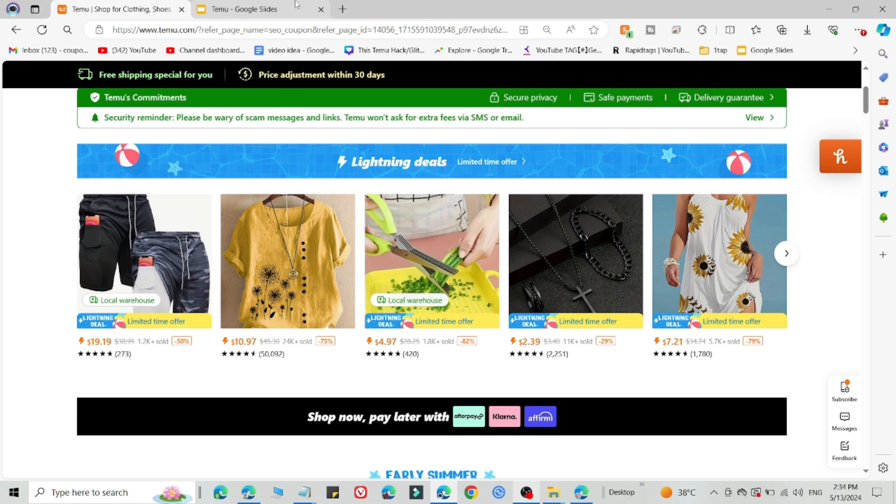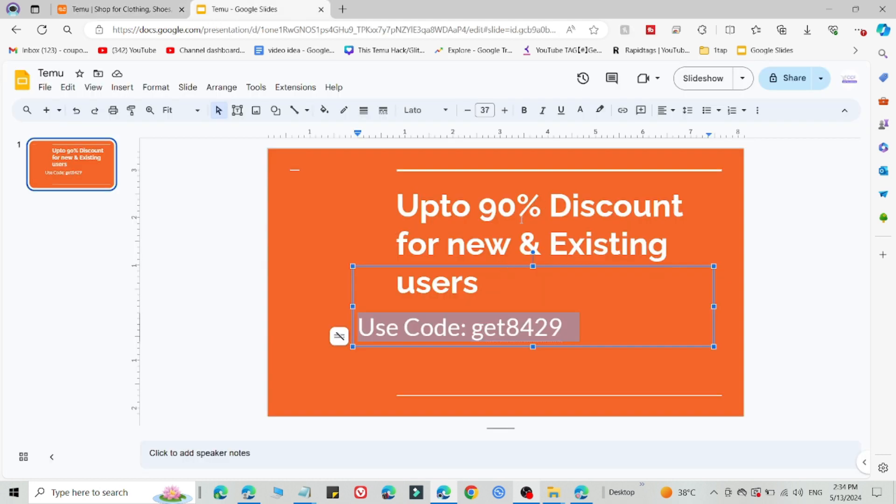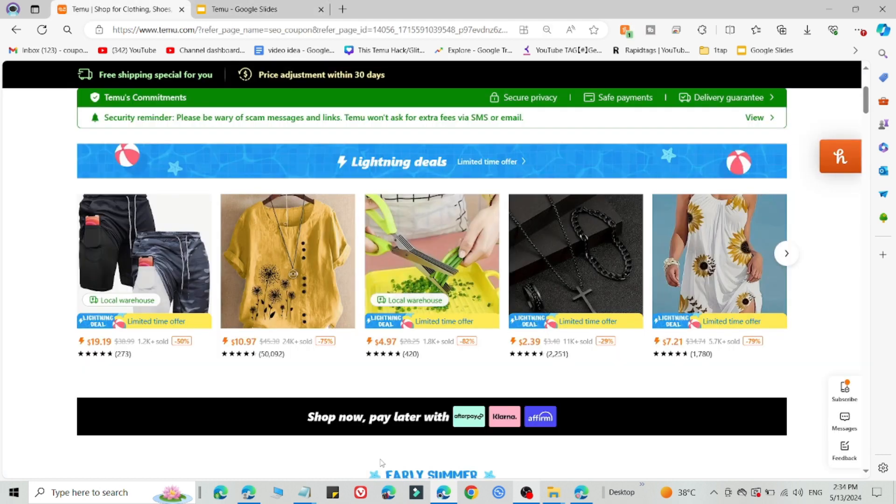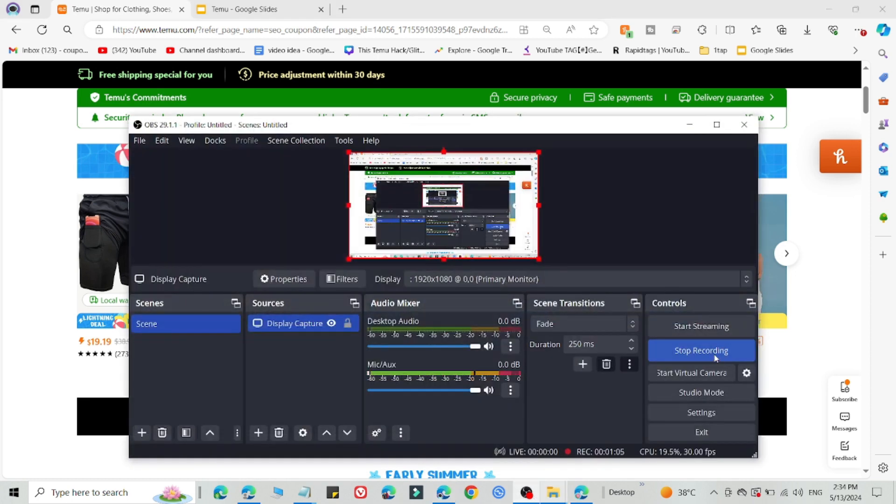Then simply select what you want to buy, then add this code on the checkout page. If method number one is not working, method number two will definitely work for you. Go try this and you will get amazing discount on Temu. Thank you very much for watching.